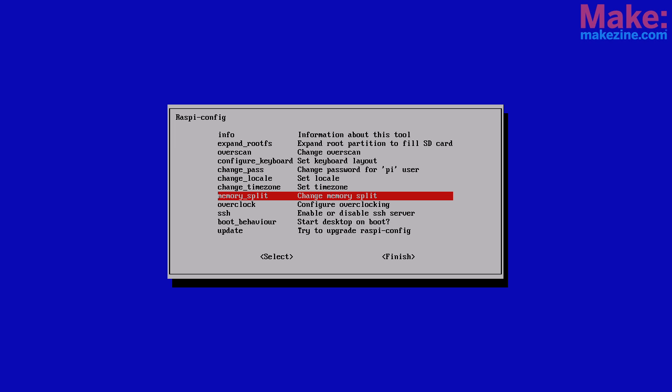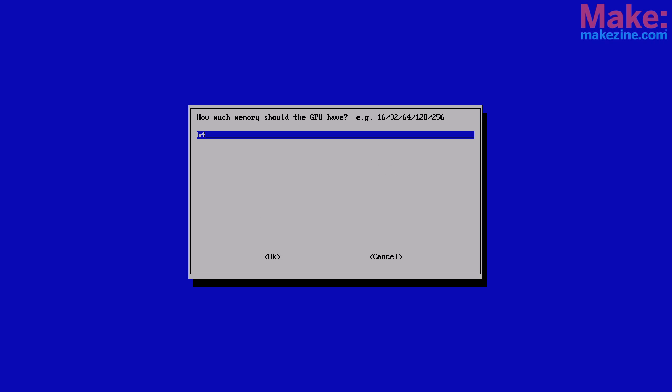Next is memory split. This deals with the Raspberry Pi's RAM, which is where the computer holds running programs and open files. You can change the allocation of RAM between the central processing unit, the CPU, and the graphical processing unit, the GPU. This option lets you change how much of the total RAM is allocated to each. I recommend leaving this alone for now.